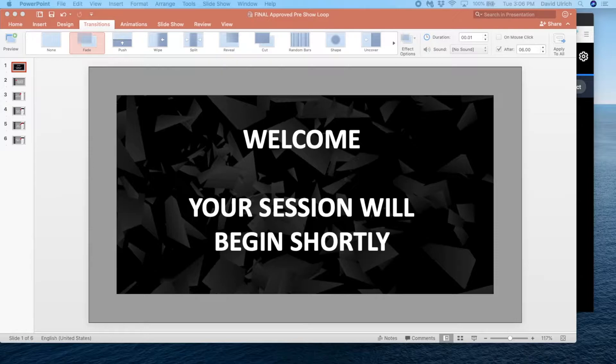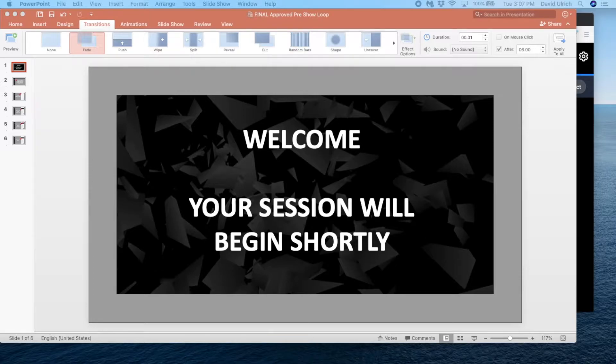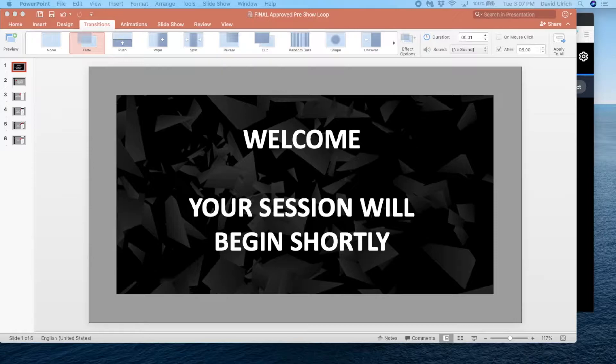When you do check in with your directors 30 to 45 minutes before your show, we'll do a quick run of show, but then we're going to take over the screen and run this very brief but rolling PowerPoint.